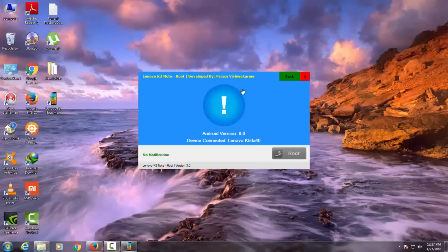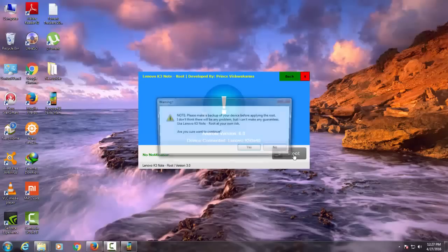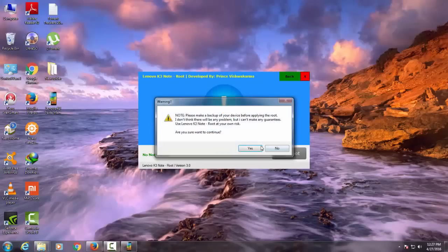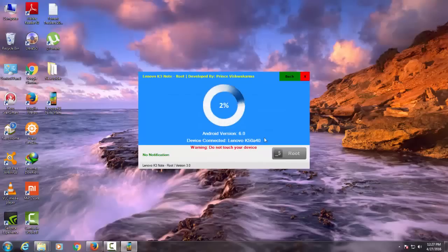Once the process is started, your phone will switch off and boot into bootloader mode, so don't panic. I will fast forward the process just to save your time.